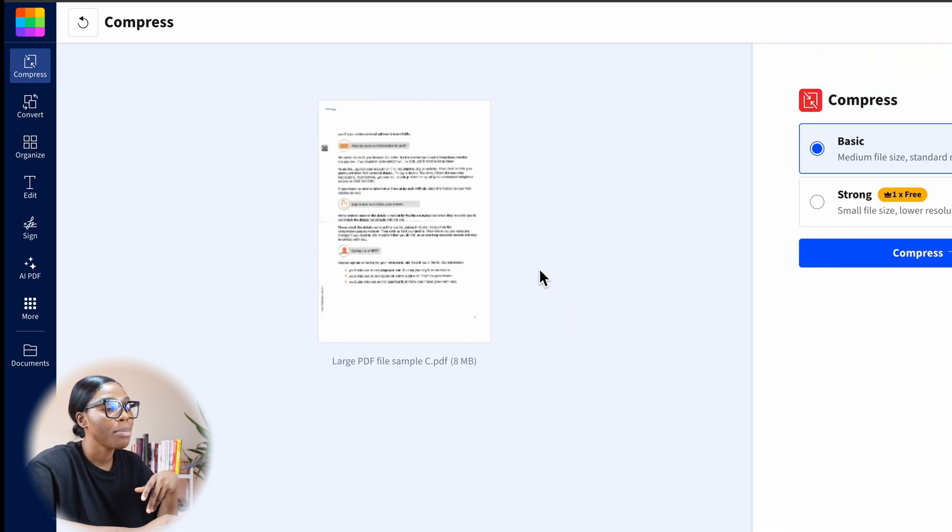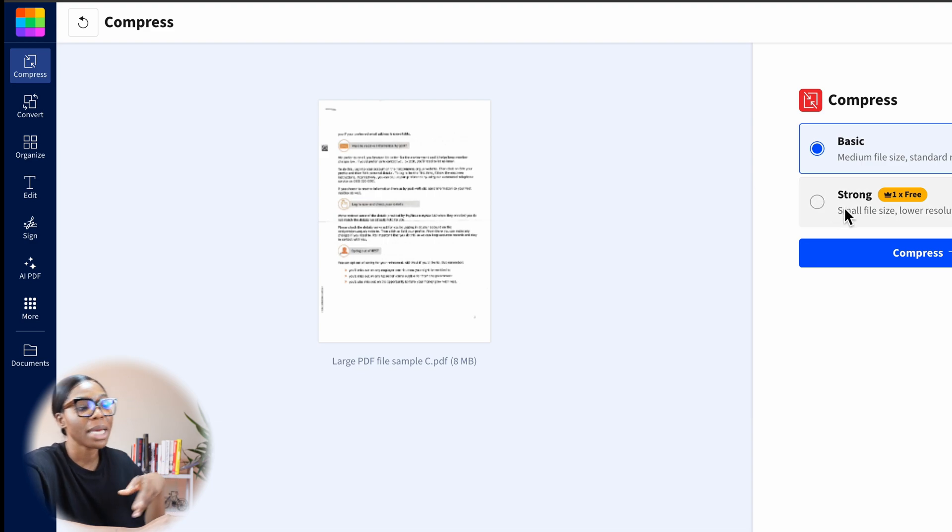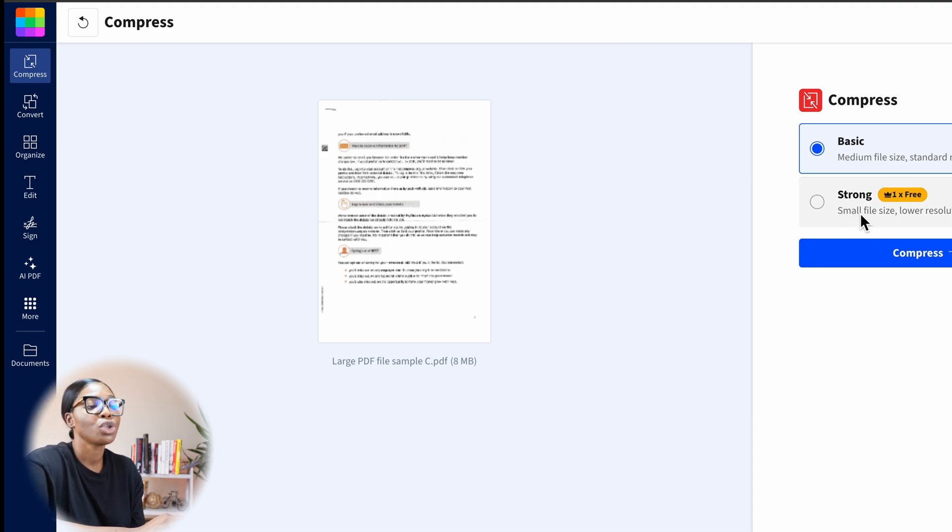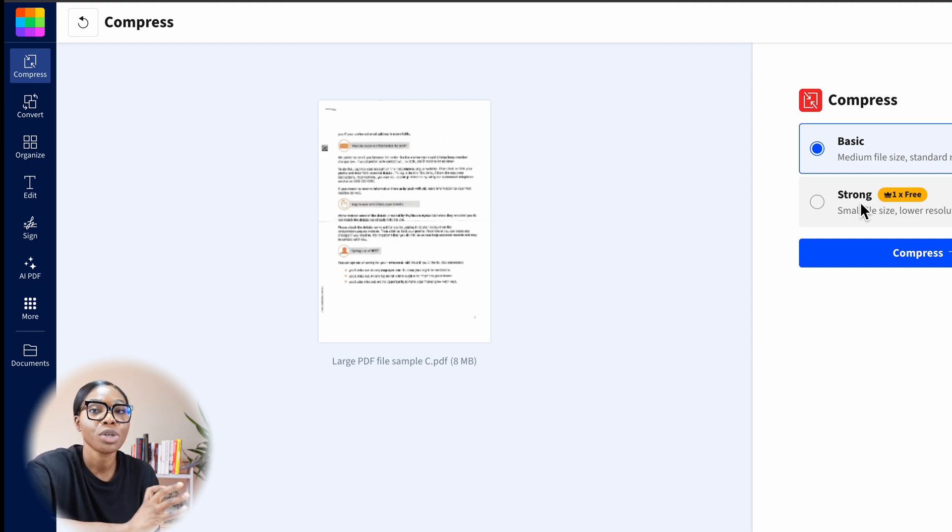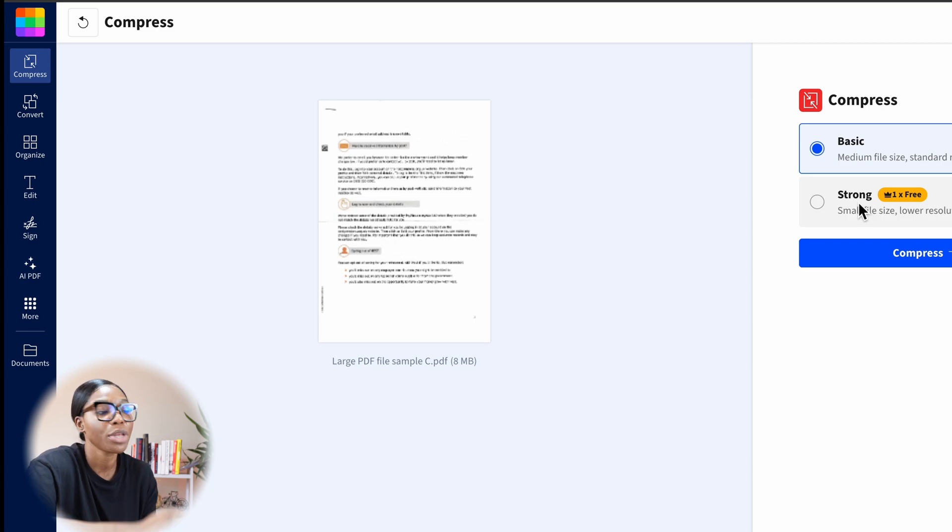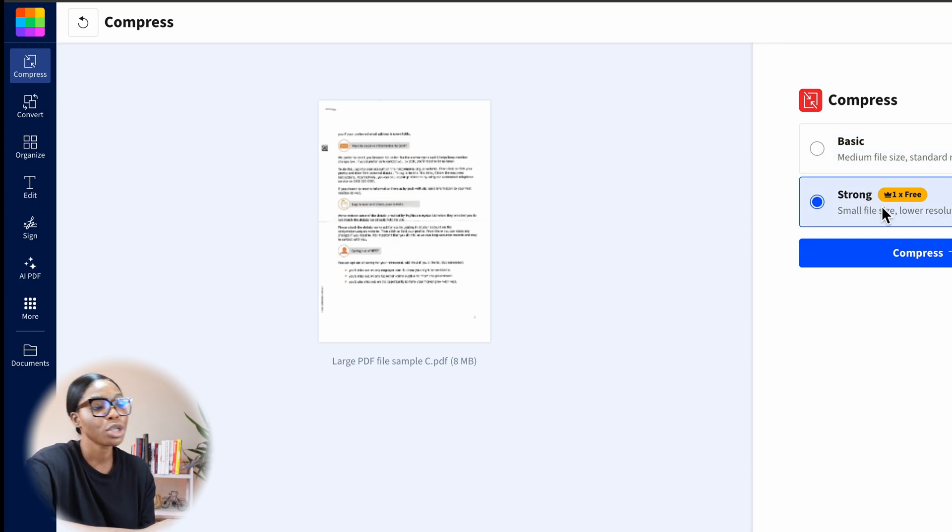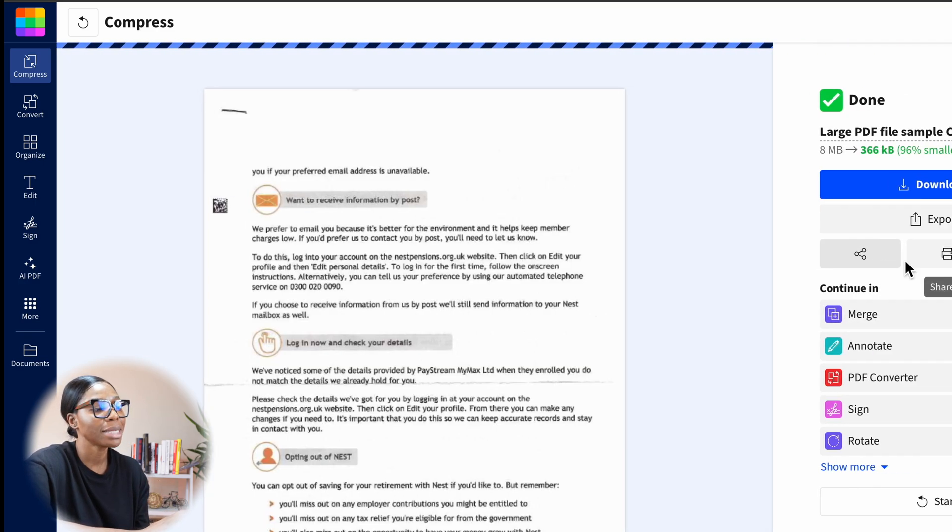When it compresses it, it will load up. It has two different options, either basic or you can have it as a strong file, which is low resolution but even smaller. The strong file will basically reduce it to the absolute minimum, but it is free for the first time and thereafter you need to pay. I'm just going to use the strong one for this purpose of the video and click on compress.